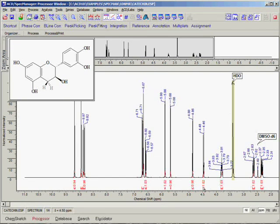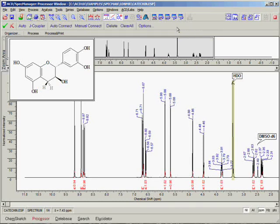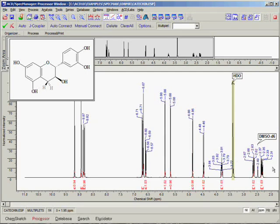In order to begin multiplet analysis, we click the Multiplets button on the Operation Toolbar. When creating multiplets, we can work from left to right or vice versa. Here we will start on the right and work our way to the left.